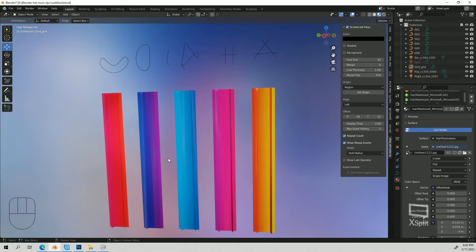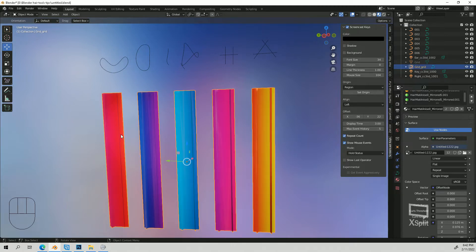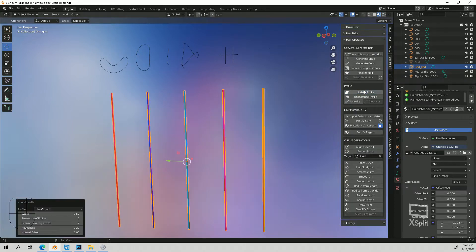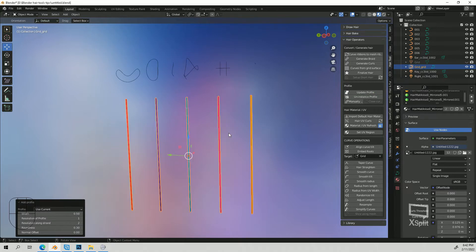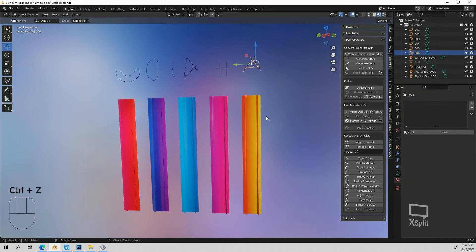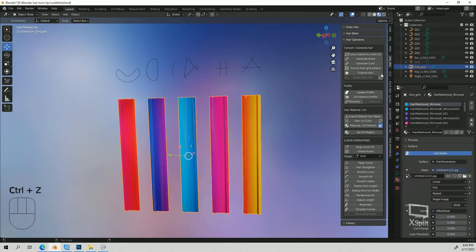So when you're making your hair you have your curves and normally you would have your bevel profile. When you're under hair tool you can go to manually edit profile and if you were to update profile it will set them back as default, but you want to uninstance it so it doesn't change.